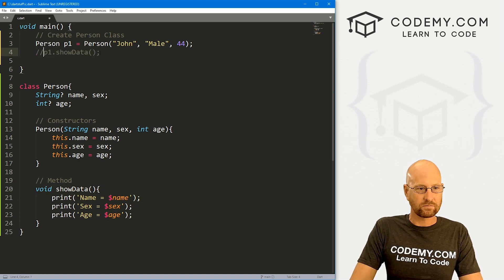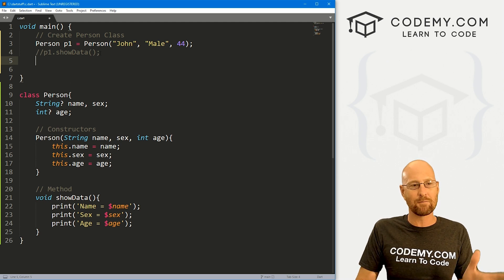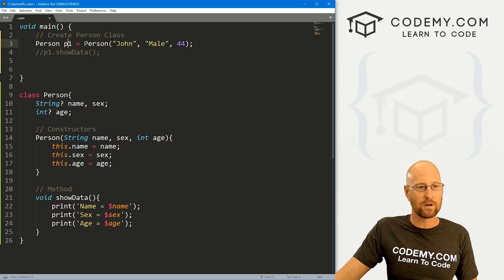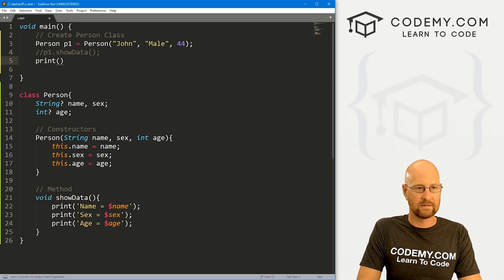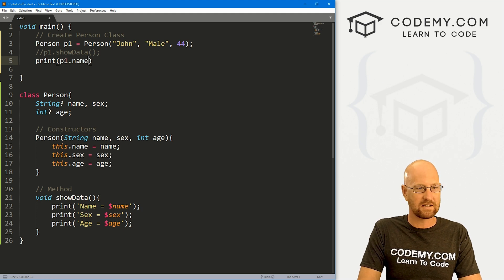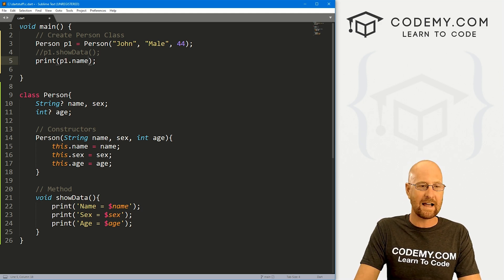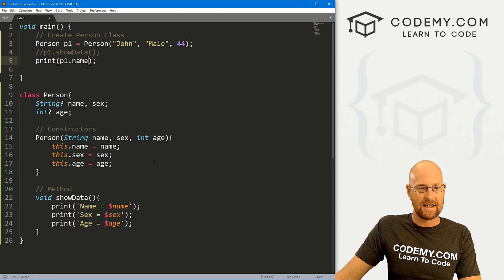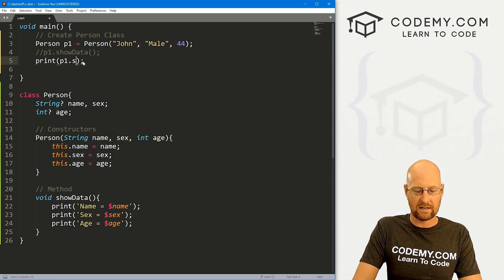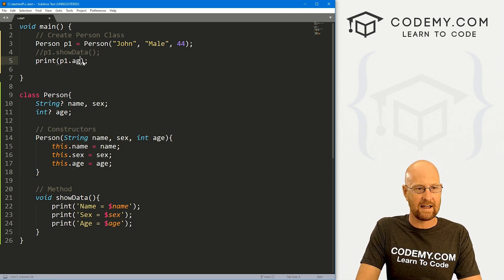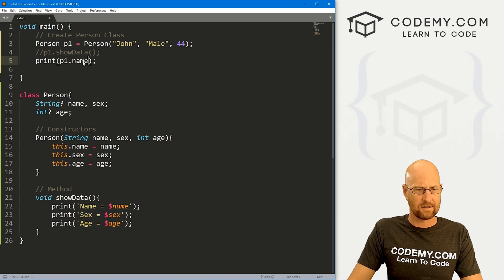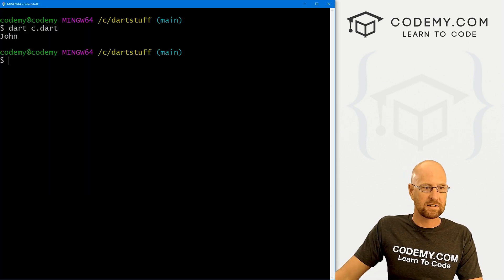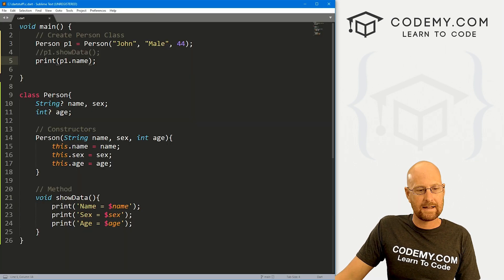Now, we can at any time call anything from our P one person, and we can print out anything from P one that we want. So let's say we want to print out P one dot name. Now we can access any of the things in here. So dot name, we can access dot sex dot age, whatever we want. But let's just start with dot name, head back over here, run this guy again, and boom, it prints out John. Very cool.